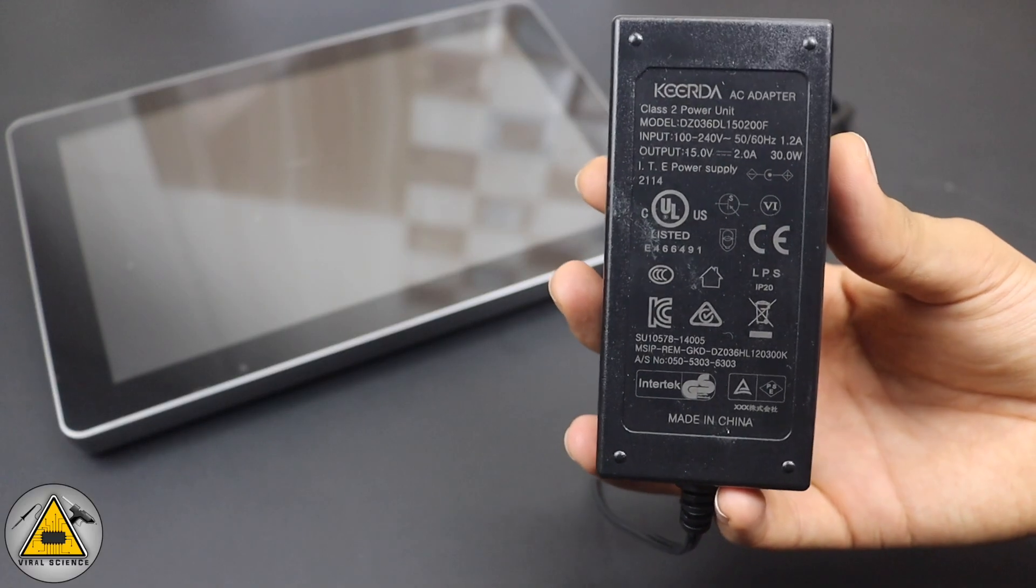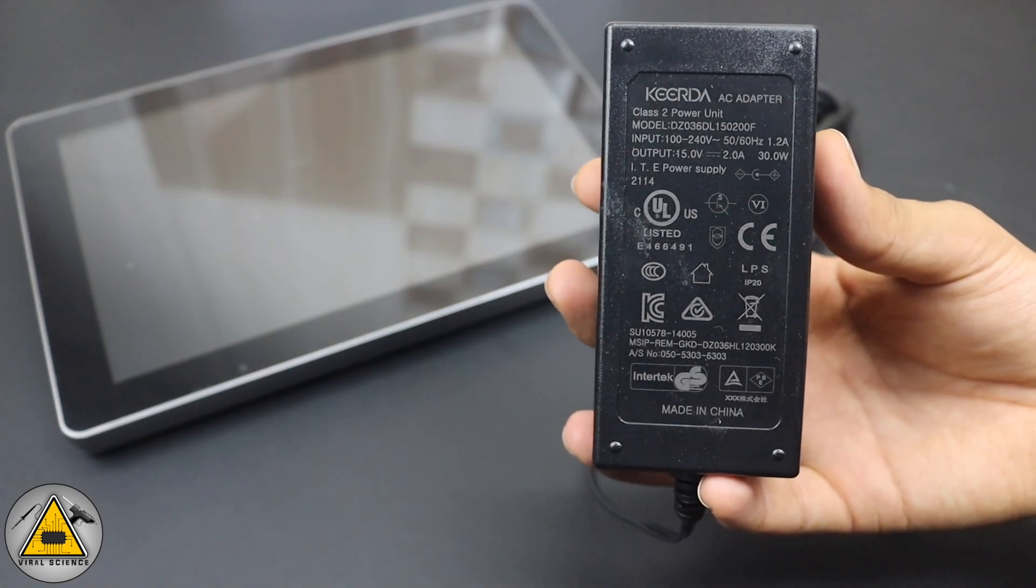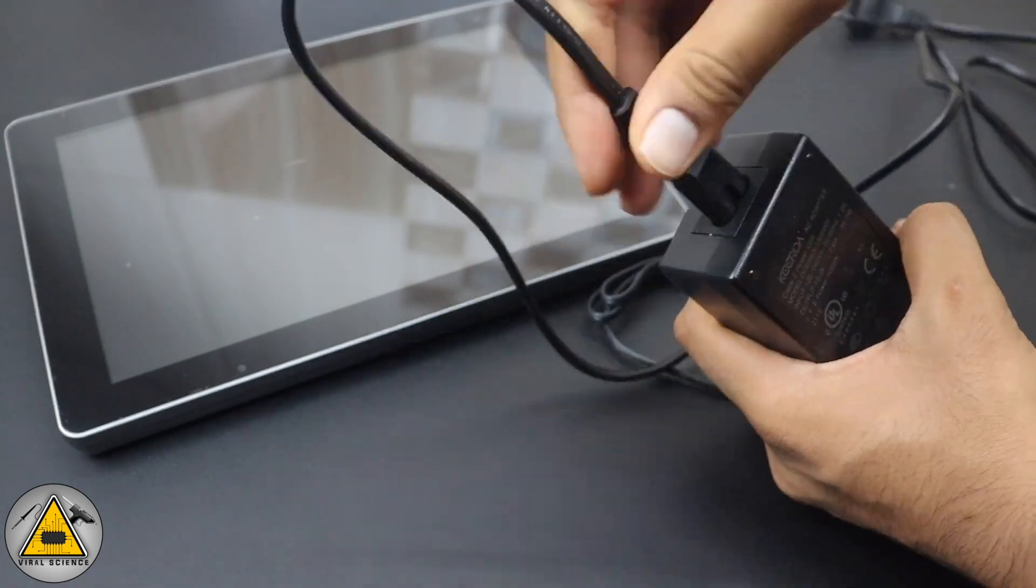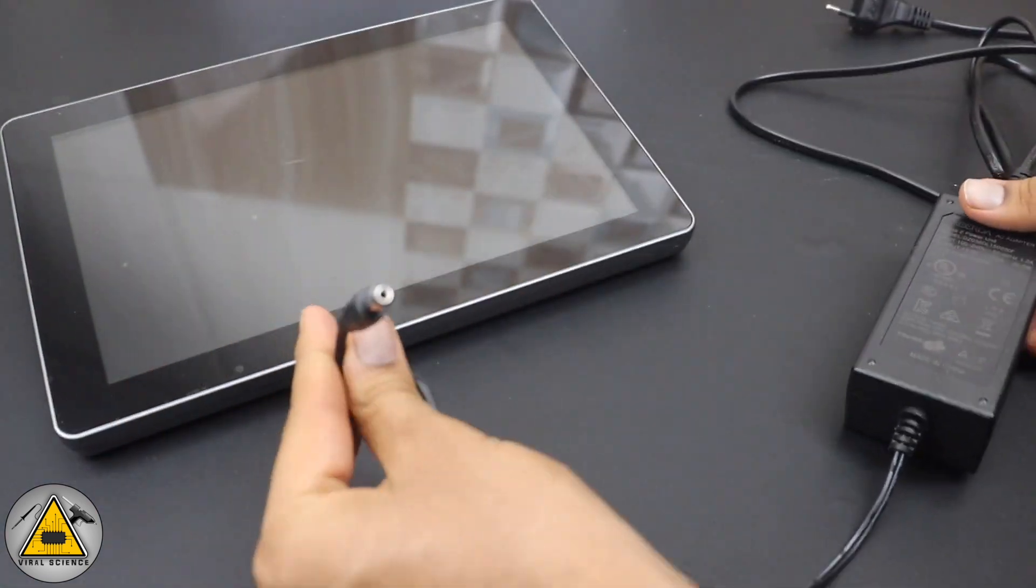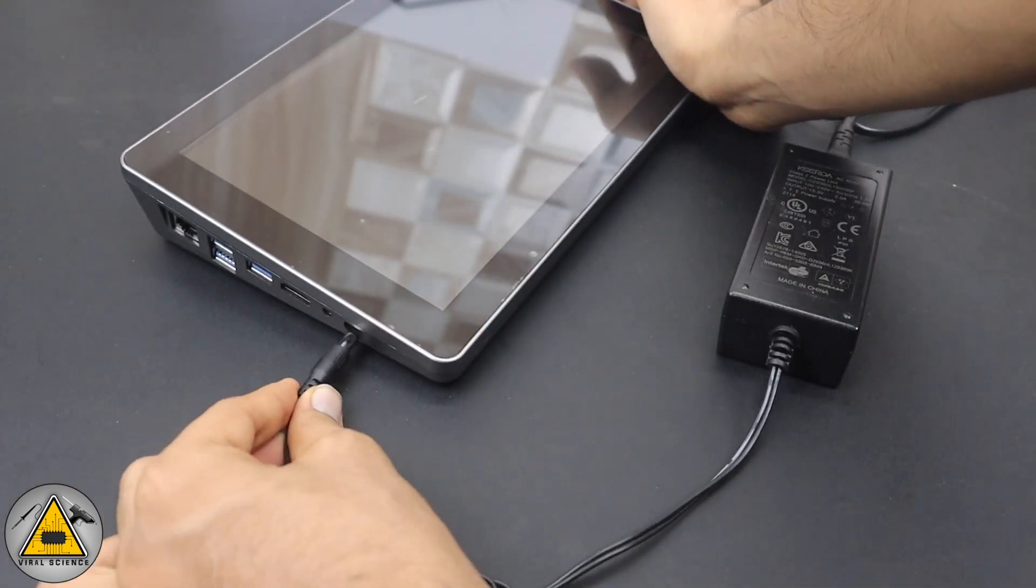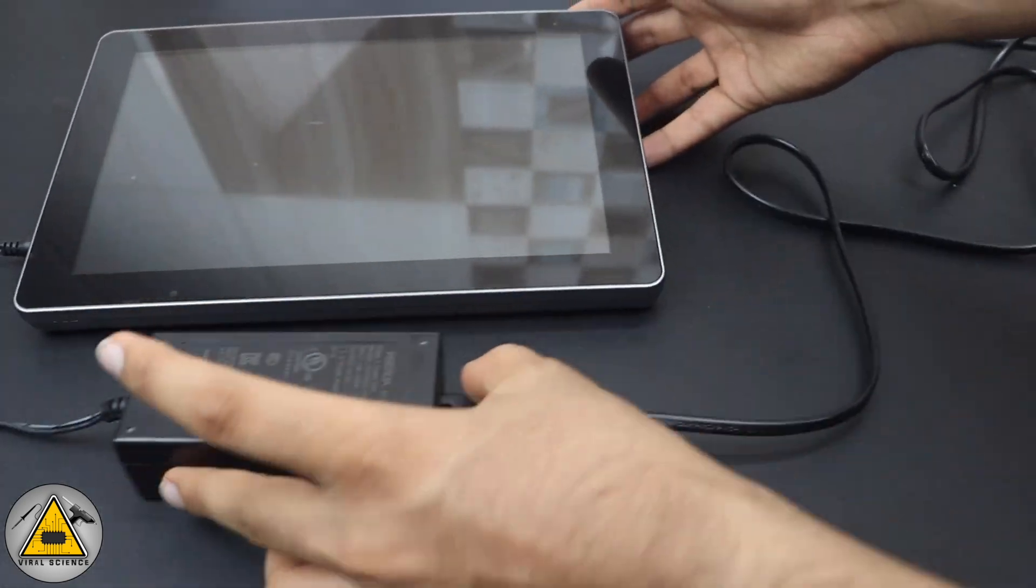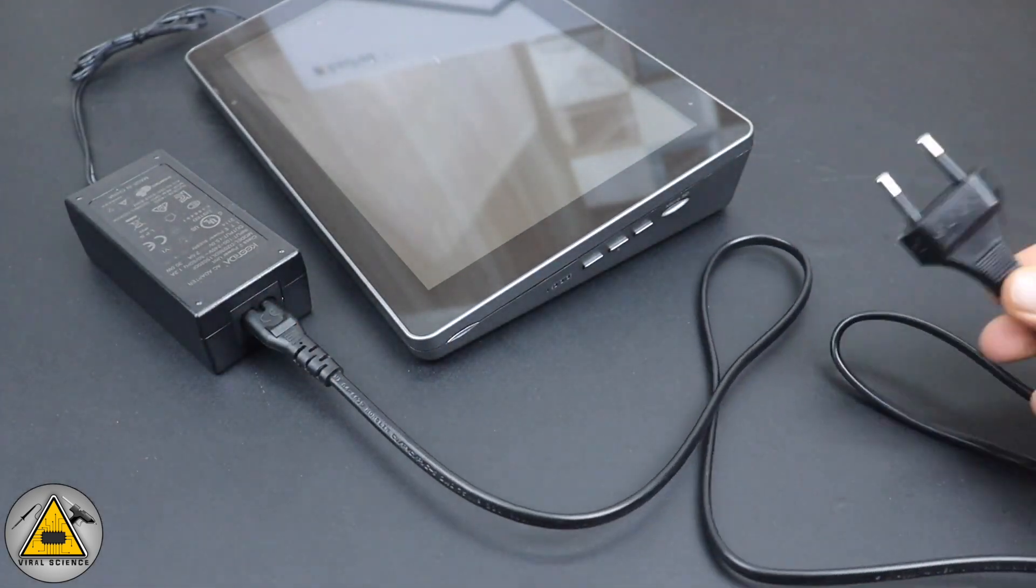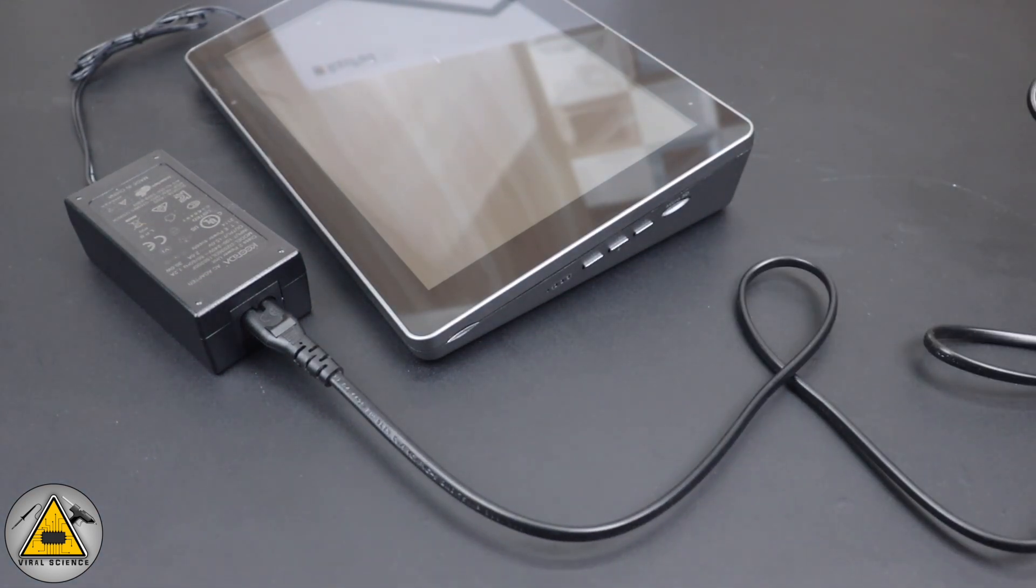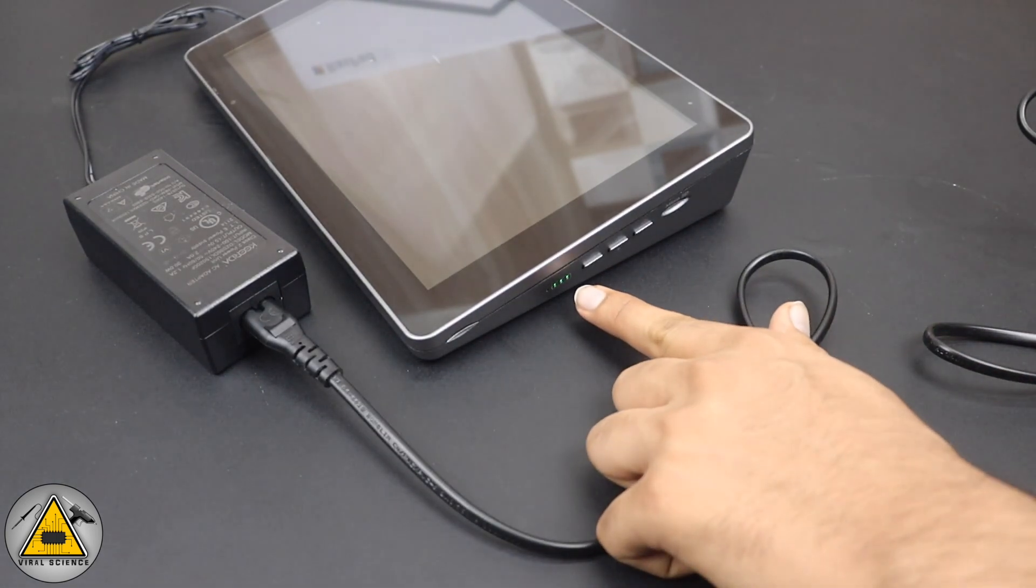Before powering on, we'll fully charge the RasPad with this power adapter which was provided in the box. We'll connect this jack to the RasPad and give the connection. After turning on the power, you can see the LED indicators showing the status of the battery.